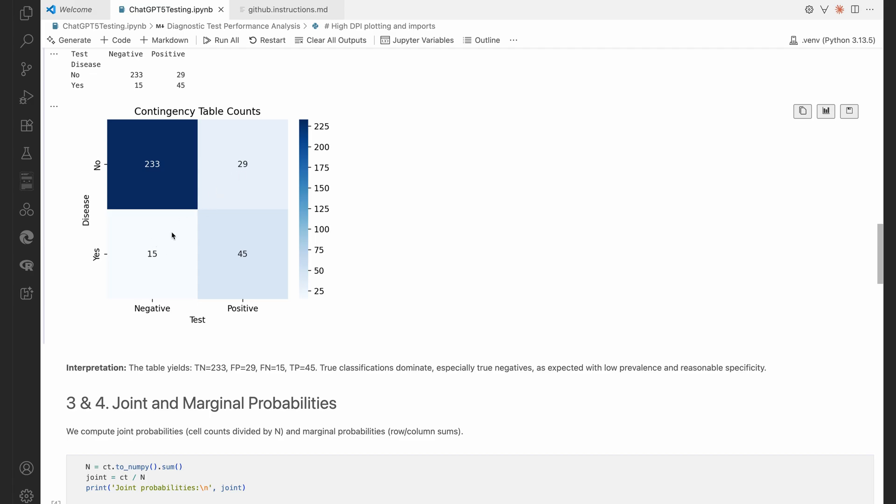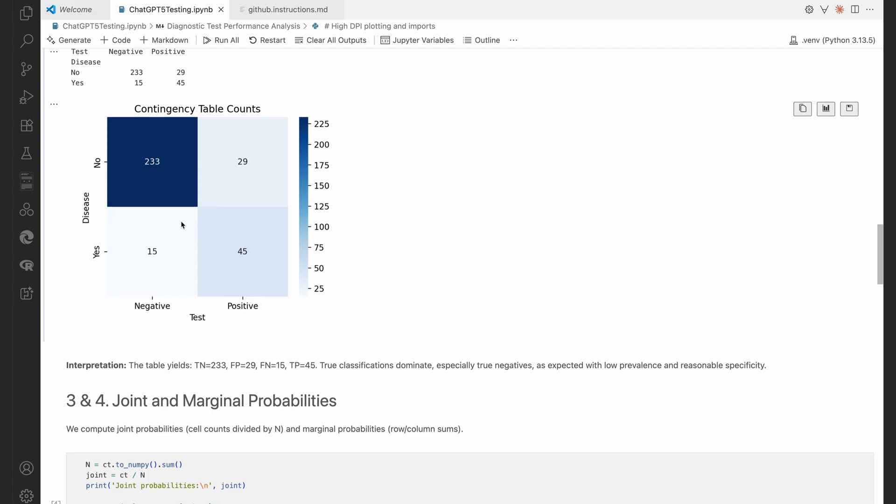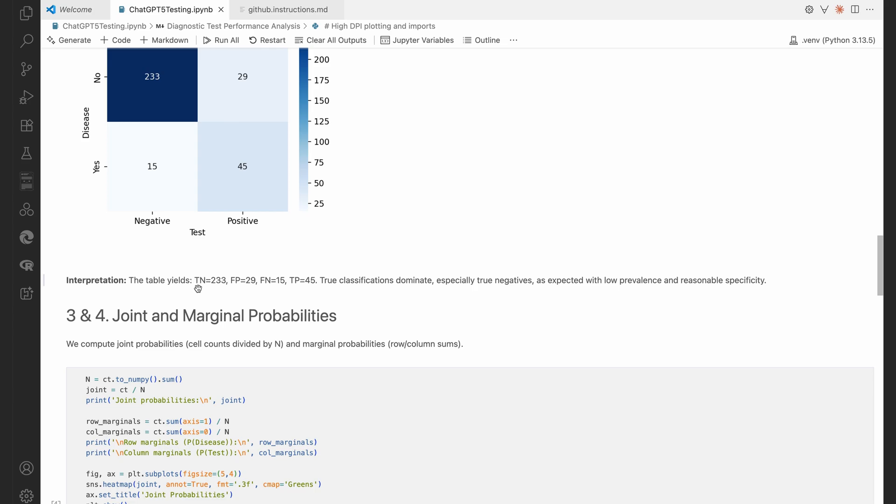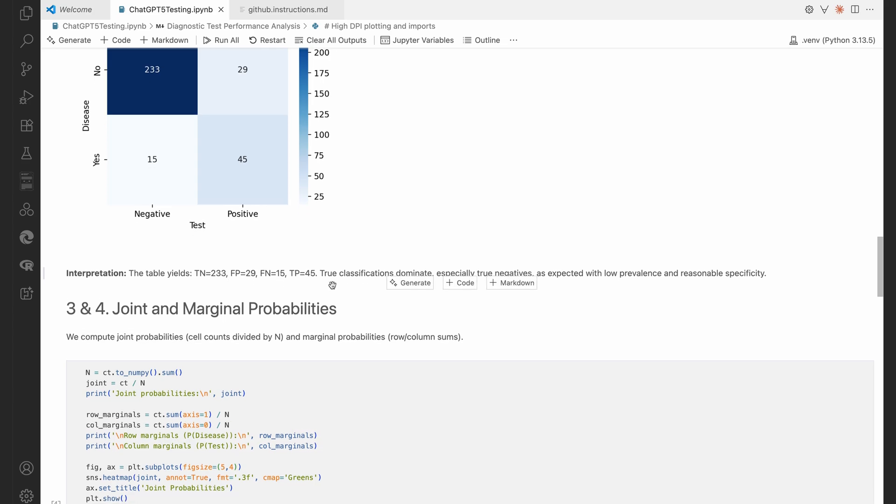And then we can see the false positive, false negatives on the cross diagonal there. So the table tells us true negatives, false positives, false negatives, true positives, etc.